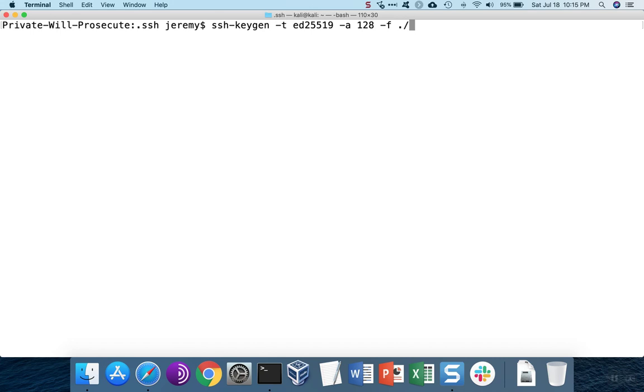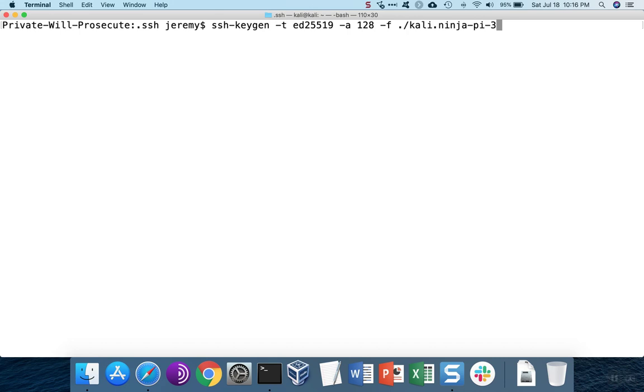You can pick any naming convention you want because the name of the key doesn't matter. Since we're going to use this key for the Kali account, I'll start it off with that and then the name of the host that's going to be used on.